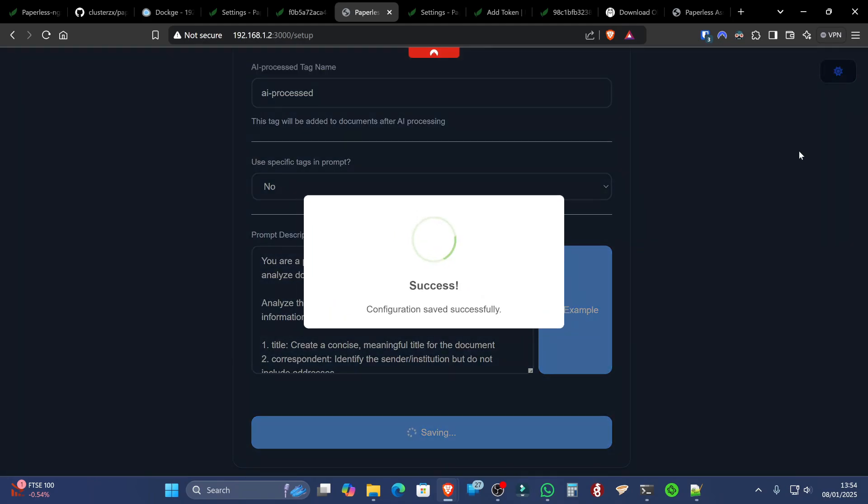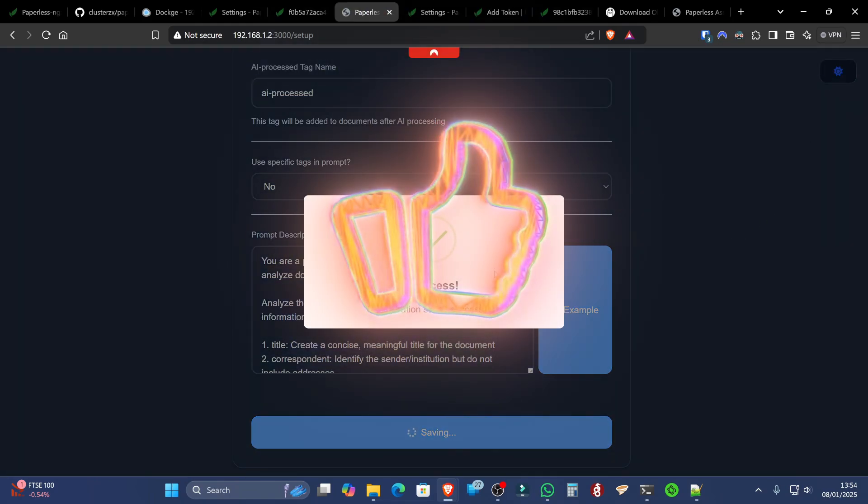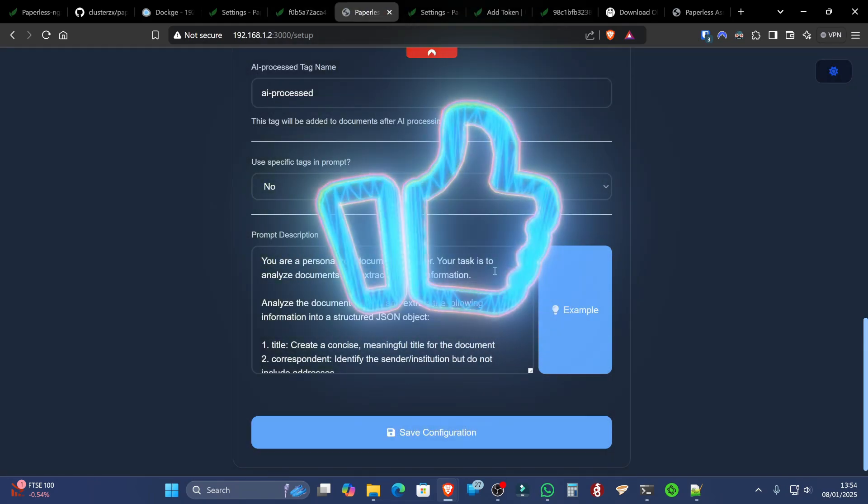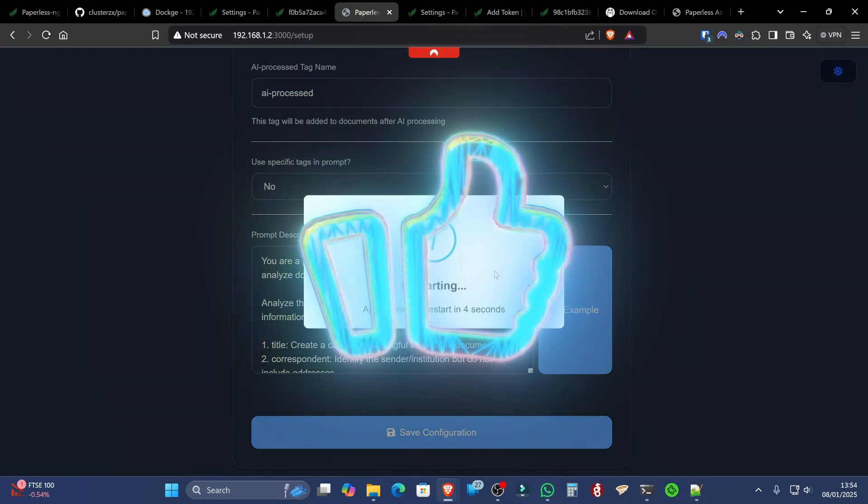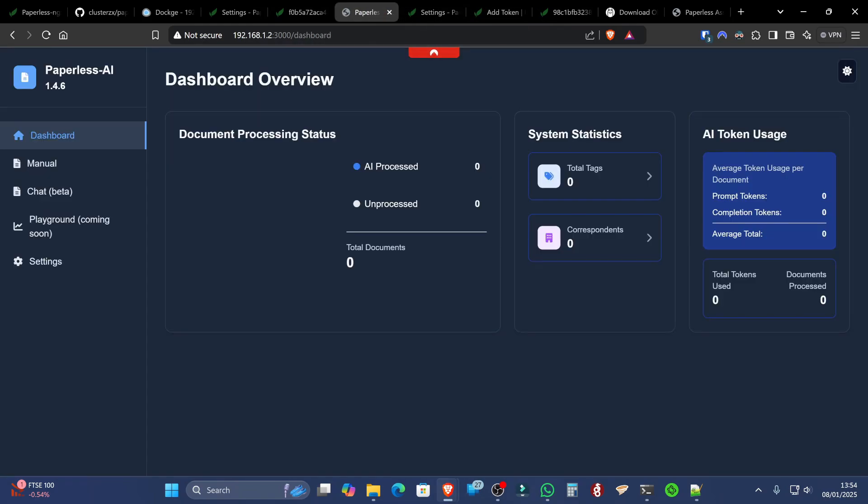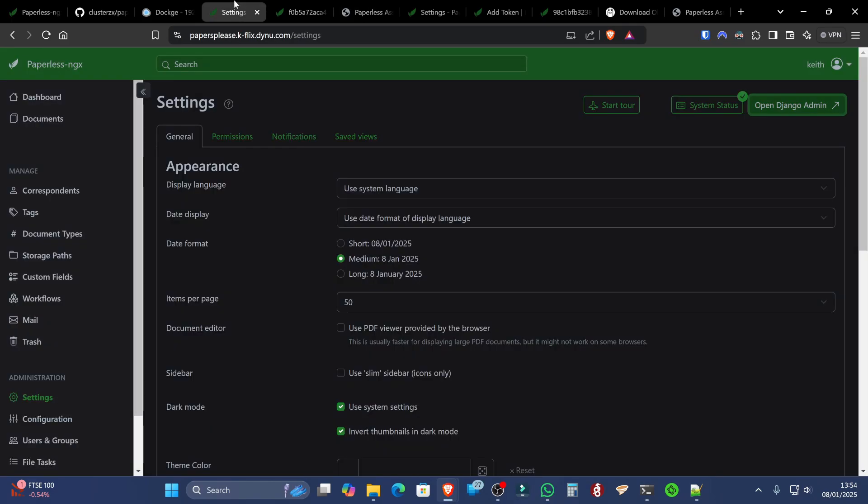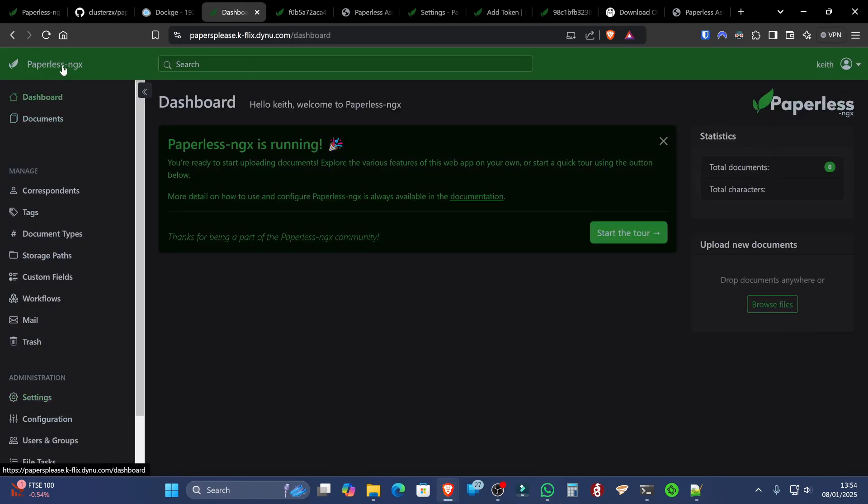Once we've done that, it'll say success, countdown five seconds, and then start correctly. And that's successfully connected up. Now, if we go back to our Paperless NGX interface, we're good to go at this point, right?